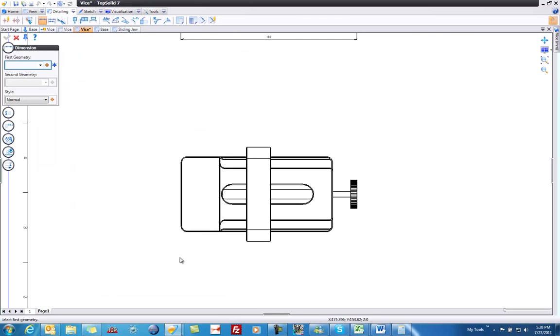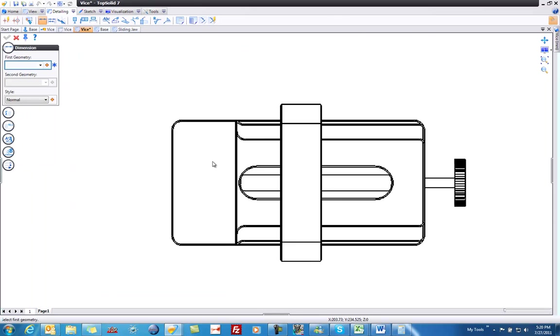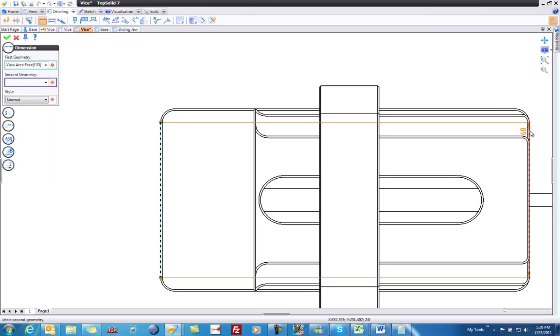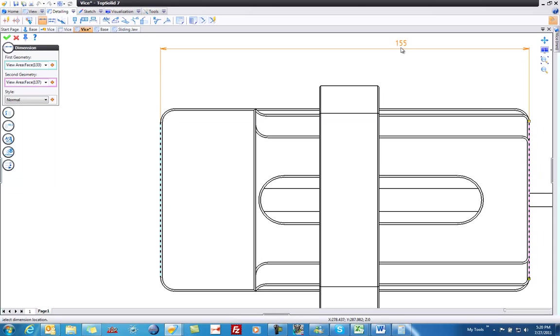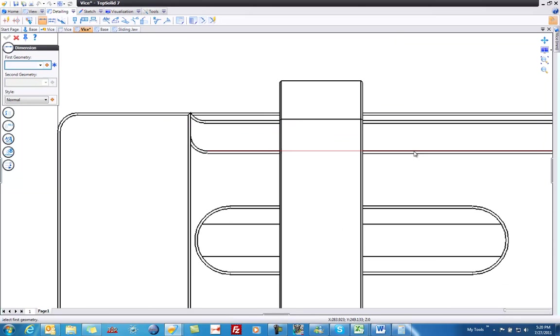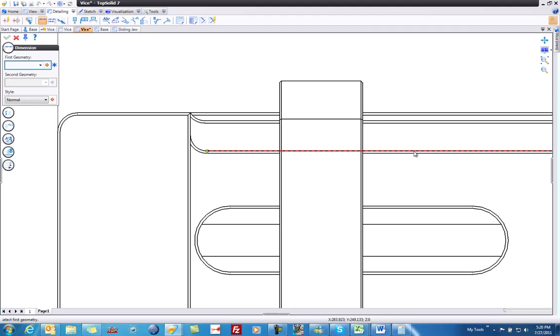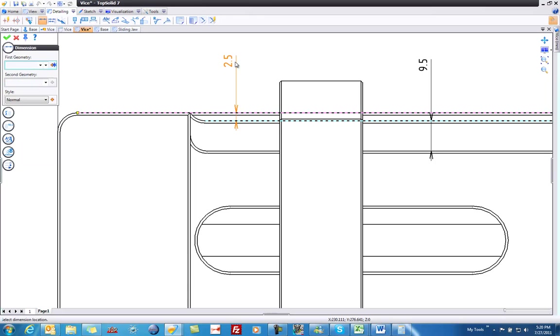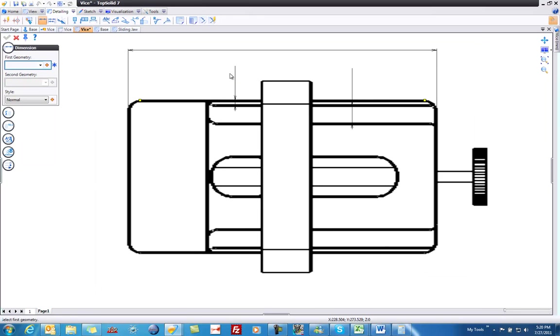Let's go to our top view here. And again, we're going to go ahead and add a dimension from here to here. Maybe we'll add a dimension of this to here. Maybe another one from here to here. You can feel free to add dimensions as you will.